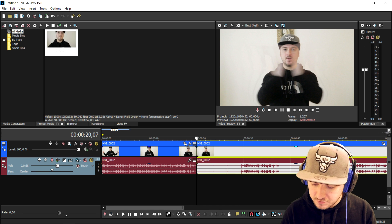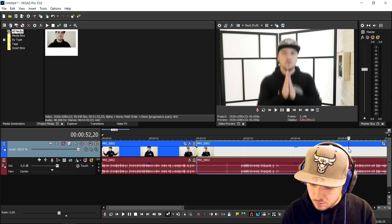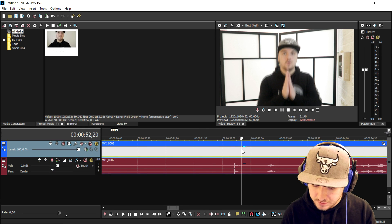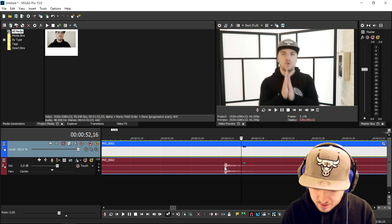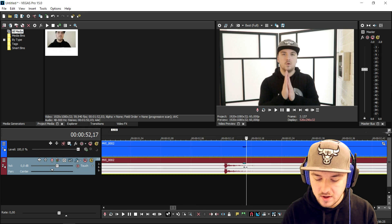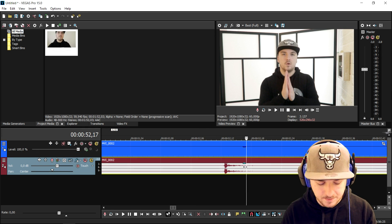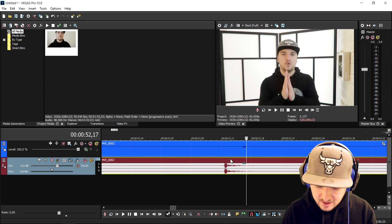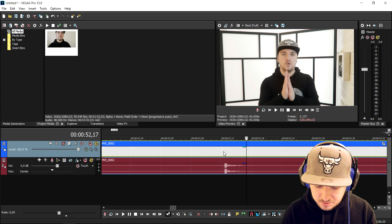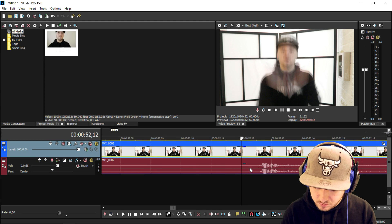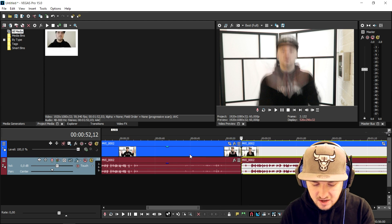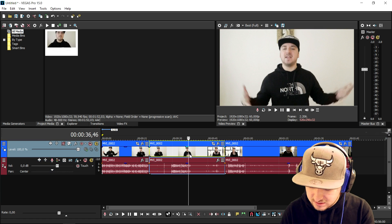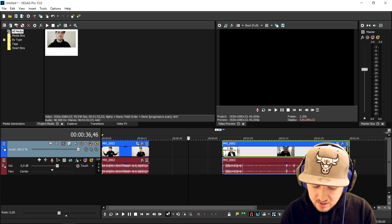Then we go ahead to the next clap, where we're standing in a different location. We will include the clap here, so we press S right when the clap starts, then delete this entire middle part. When we put the two clips together, this is what it looks like.